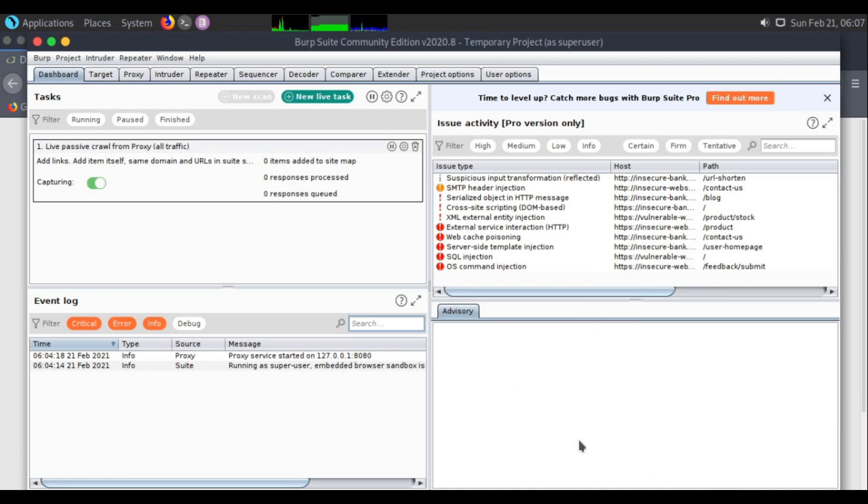Hello everyone, my name is Anubh Khetri and today I am going to show you how to do brute force on a login page using Burp Suite.